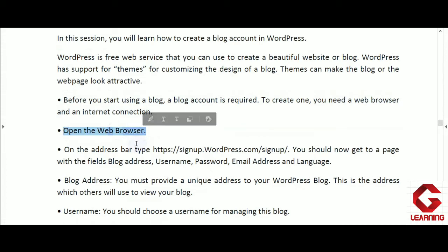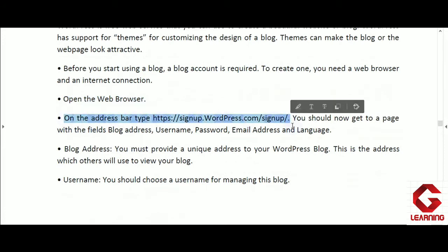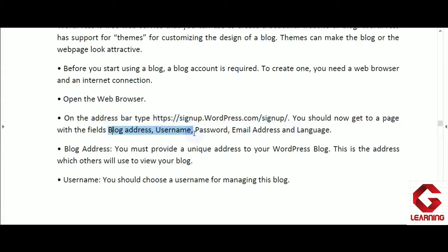First, open a web browser such as Google Chrome. Then, in the address bar, type the URL — HTTPS colon double slash signup dot wordpress dot com slash signup slash. As you press Enter after typing this URL, you will get the signup page of WordPress where you can complete the signup process and create your account. You need to provide all mandatory information: blog address, username, password, email address, and language, and then your blog account will get created.